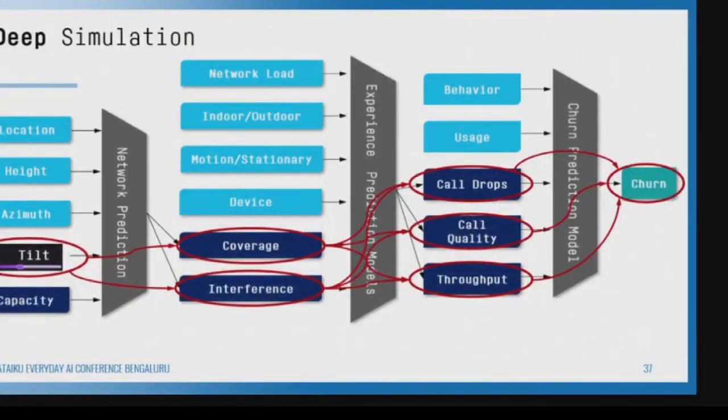We are all very excited about building a churn model and saying our job is done — but your job is not done because you have not told me what to do at an operational level. That is what prevents churn, not coupons and stuff. We need to understand this path of how to go from actions to business metrics.